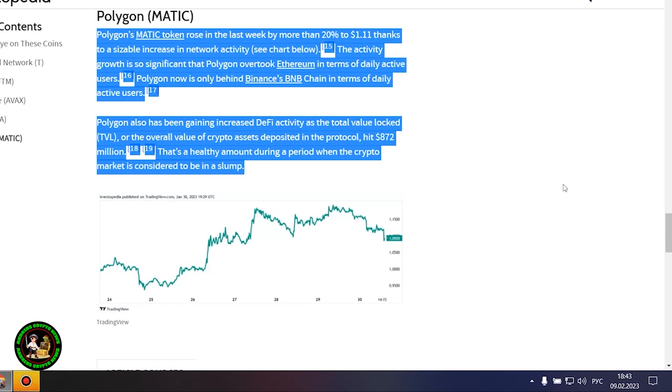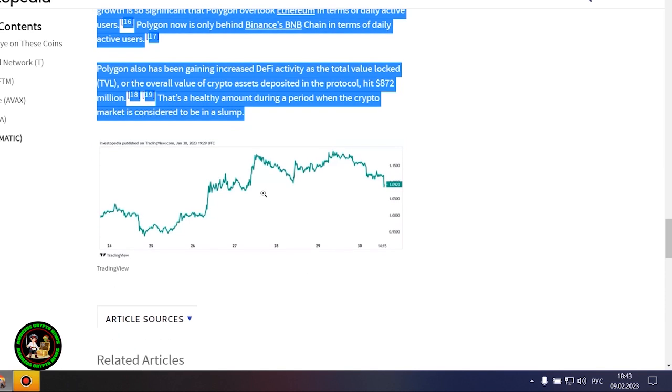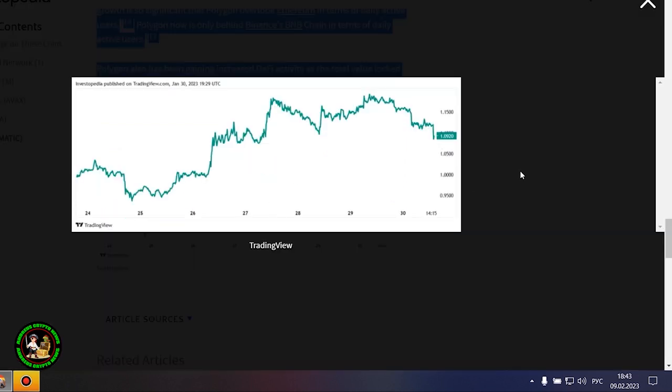Polygon's Matic token rose in the last week by more than 20% to $1.11 thanks to a sizable increase in network activity. The activity growth is so significant that Polygon overtook Ethereum in terms of daily active users. Polygon now is only behind Binance's BNB chain in terms of daily active users.